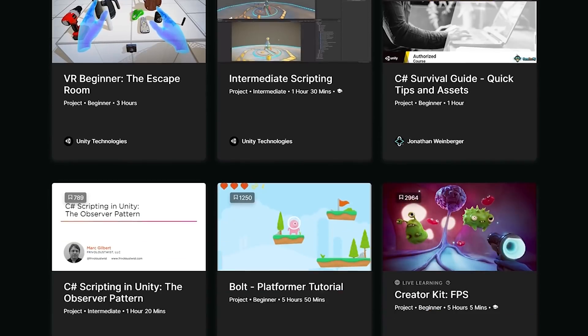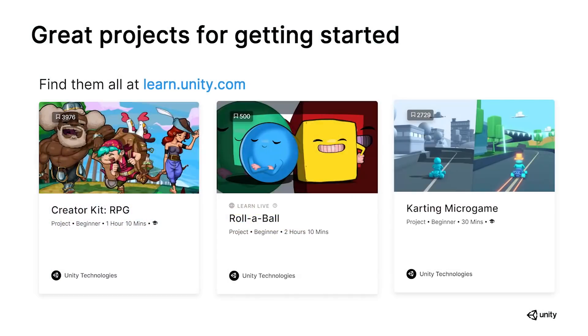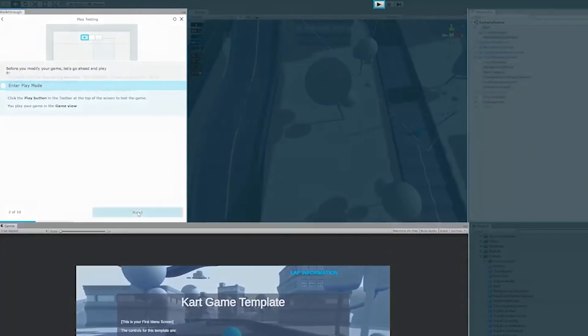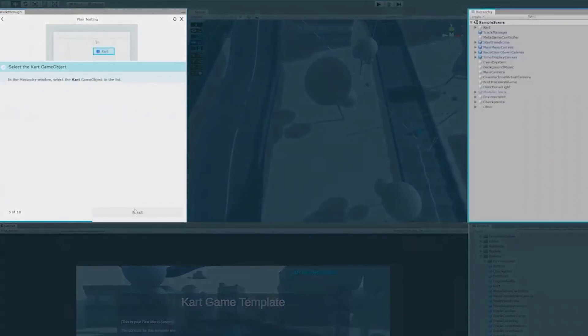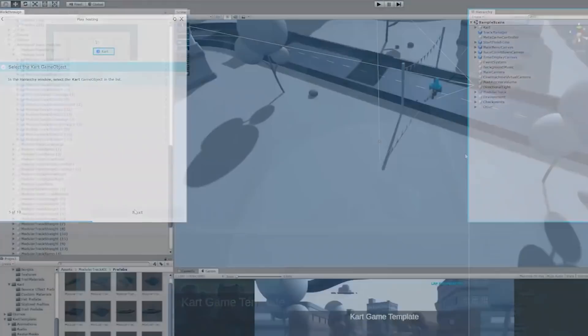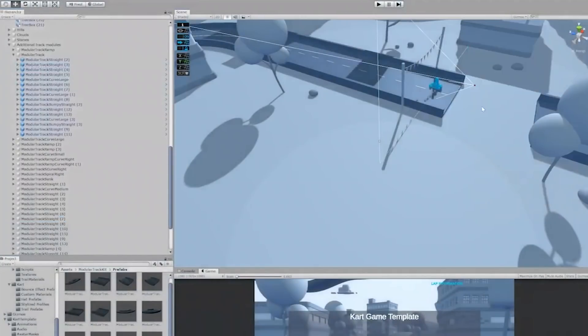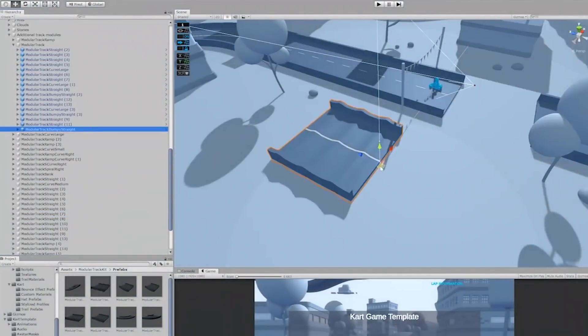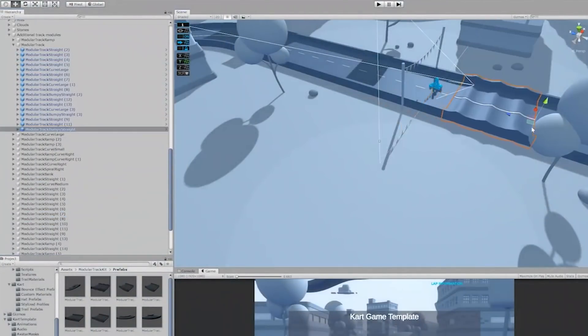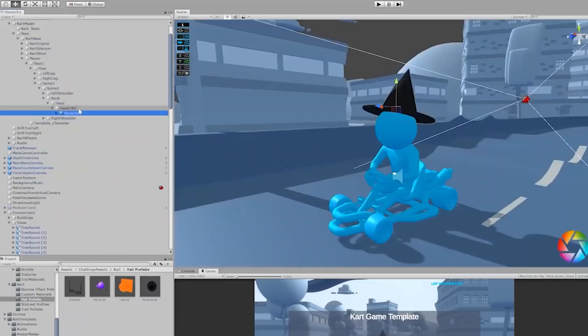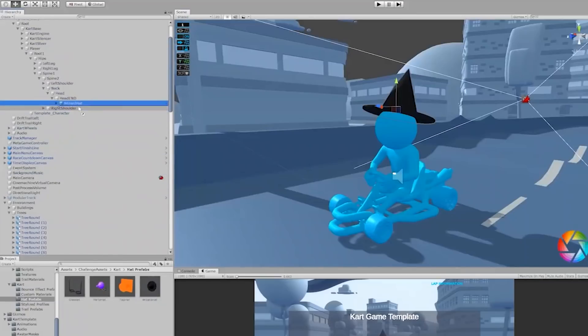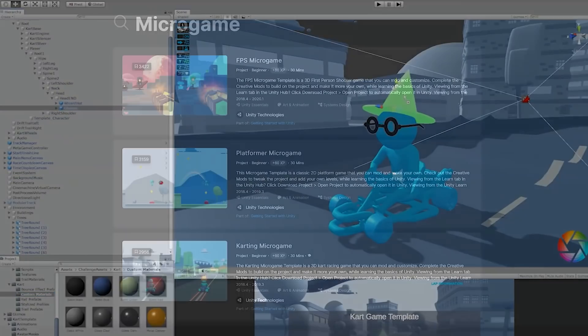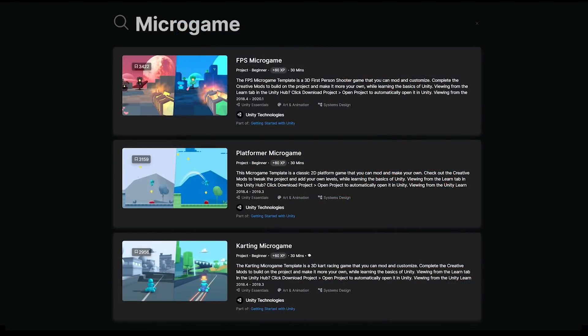Some of our favorites to recommend as prep for Global Game Jam include our Creator Kit series, the recently updated Rollerball tutorial, and the Unity Microgame projects. The Microgames in particular are excellent if you're trying Unity for the first time. They come with interactive guides that show you what exactly to click, view and edit as you mod an existing game template. If you have time before the jam, we recommend completing any of these tutorials as a great way to warm up and get a head start for the event.